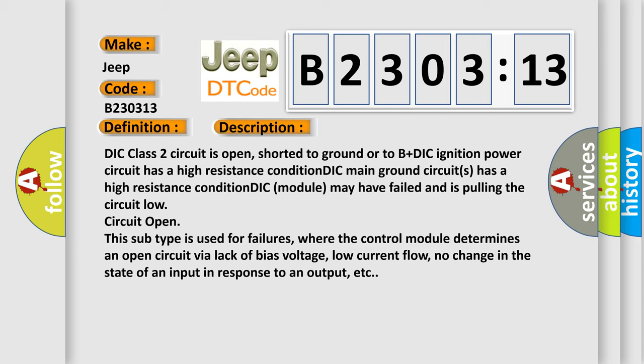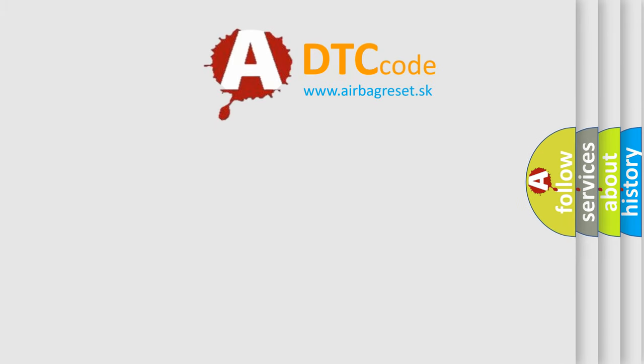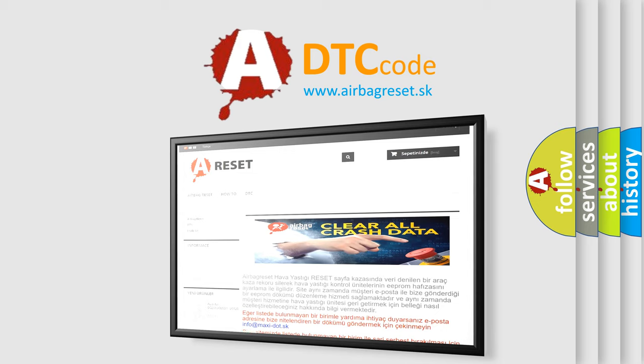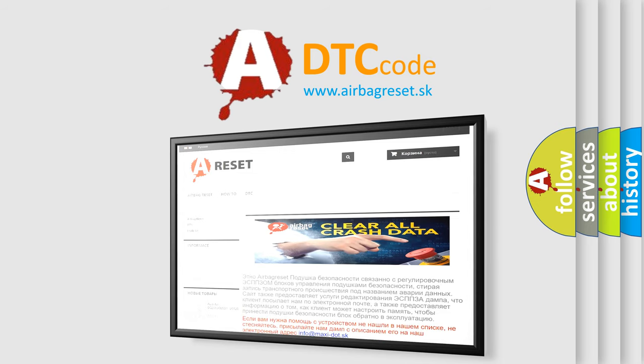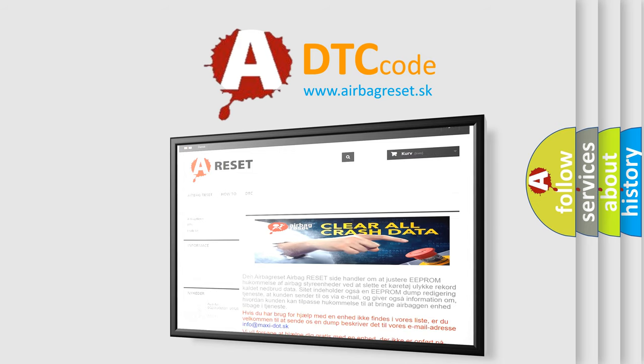The Airbag Reset website aims to provide information in 52 languages. Thank you for your attention and stay tuned for the next video.